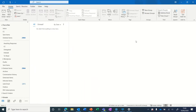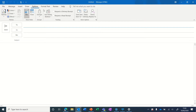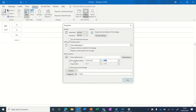It's easy to schedule emails to be sent at different times in Outlook. All you have to do is delay the sending of the email. To do this, create a new email and in the Options tab select Delay Delivery. Then make sure that the box next to 'Do not deliver before' is ticked and choose your date and time.